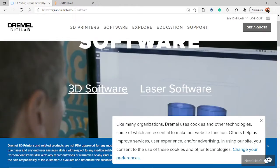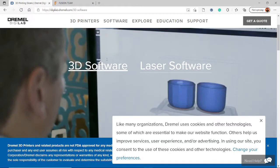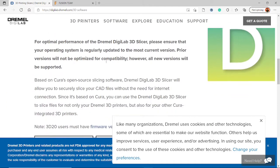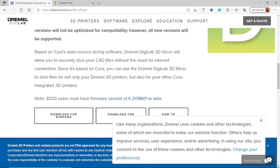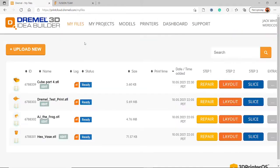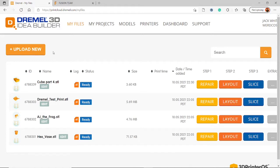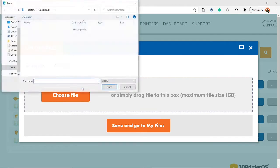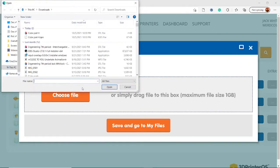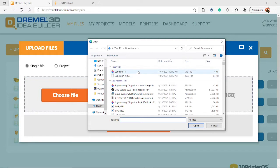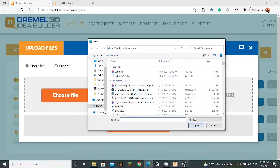So what you want to do is go to software in 3D. Go to Dremel Print Cloud and this will be your Dremel 3D uploader, file upload thing. You can just click this Upload New button, choose File. And make sure that it is on single file, not project.